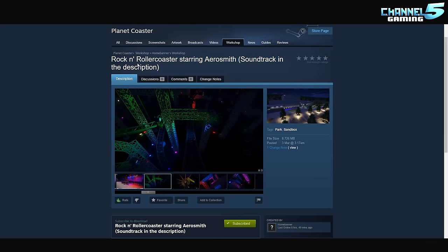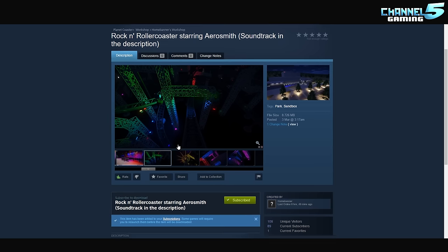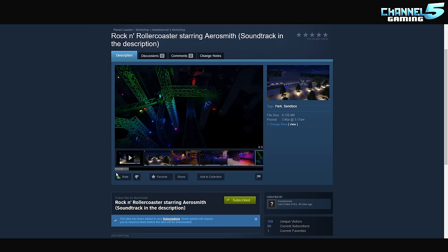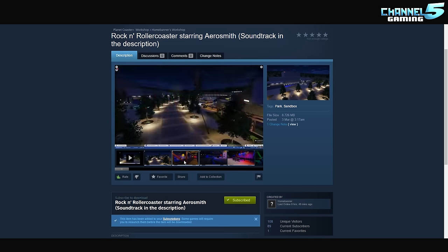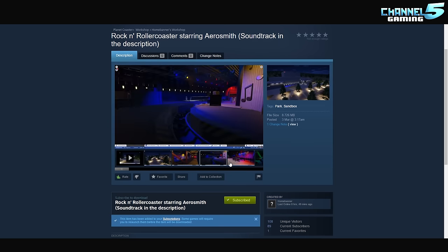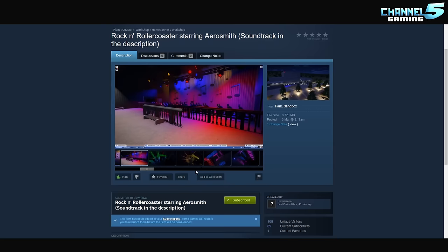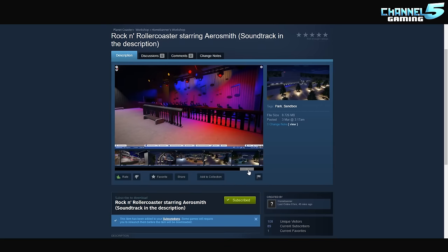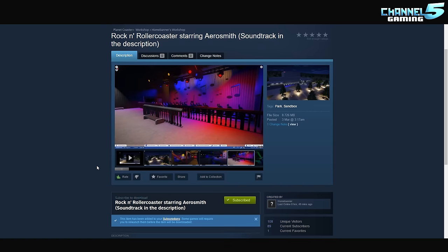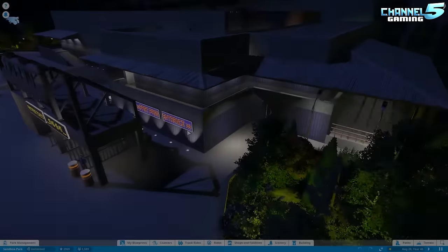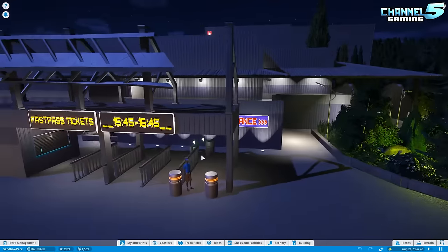So here you go. Rock and Roller Coaster starring Aerosmith, soundtrack and description, Home Banner's Workshop. We will put the soundtrack in, we'll hook it all up, and there's some pretty darn impressive screenshots in here. And I am sold that this is the Rock and Roller Coaster that you've all been waiting for. So let's dive into it, shall we?